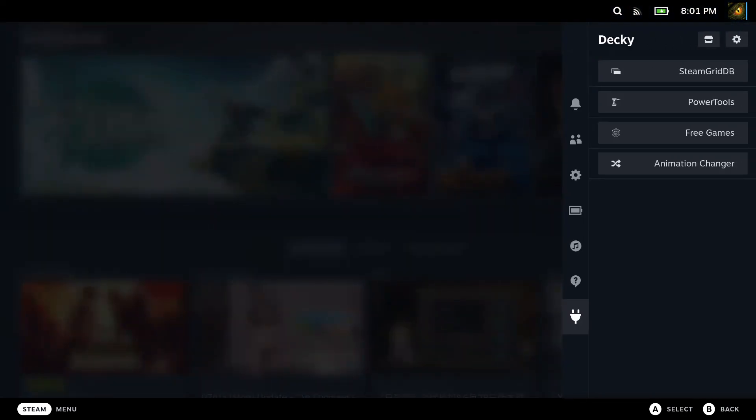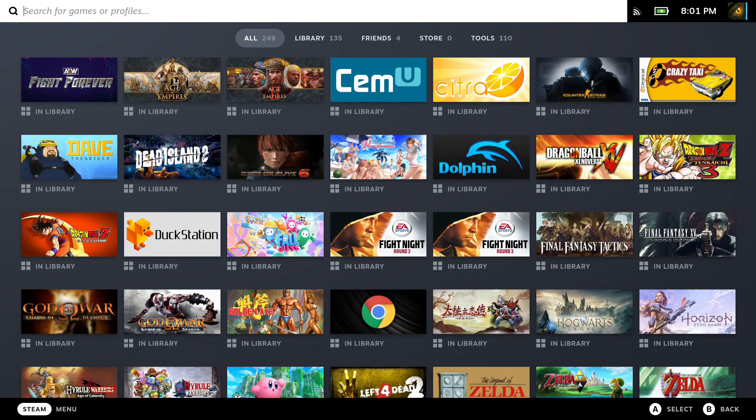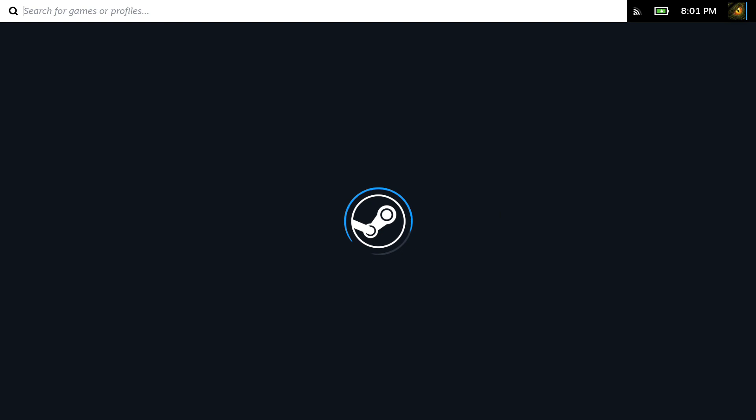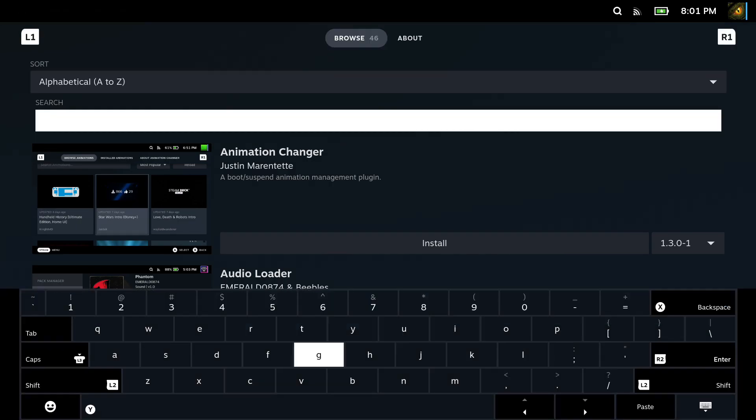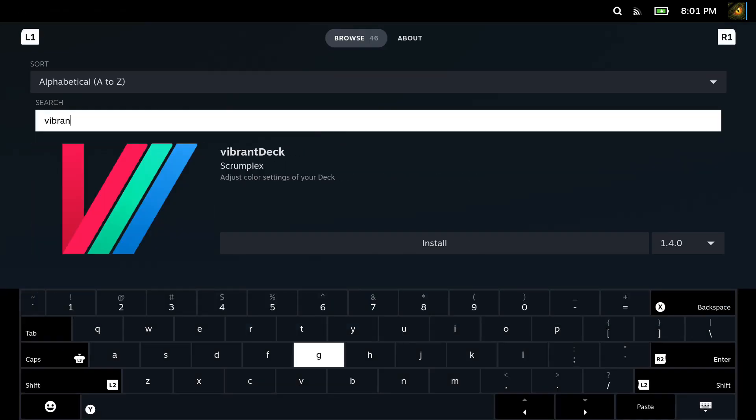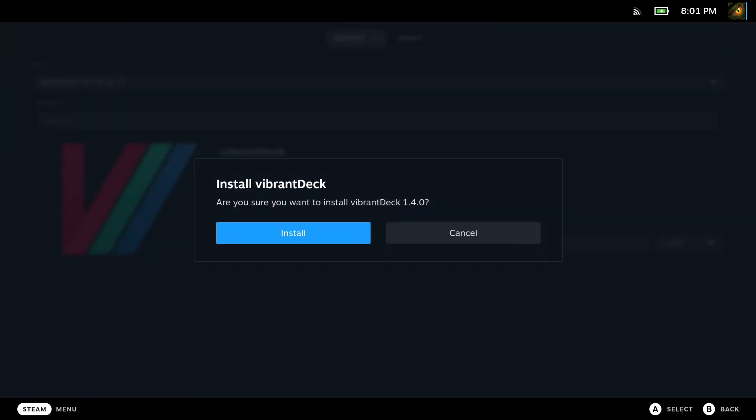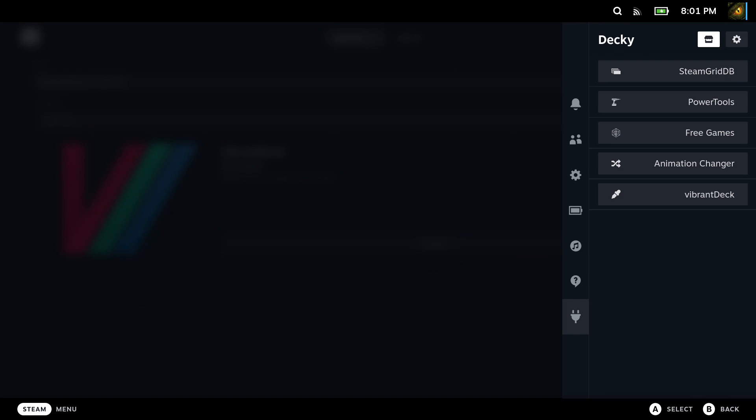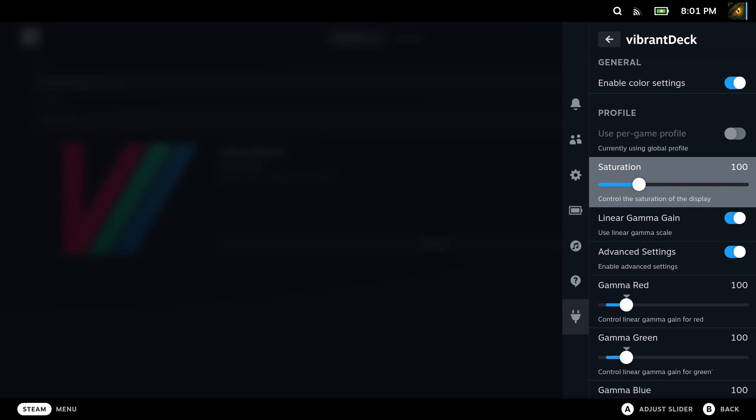The last plugin that I'd recommend is called Vibrant Deck. I think this is a very popular plugin. It makes the colors of your Steam Deck a lot better. So you can change the saturation and it just makes the colors really pop out when you're playing in handheld mode. Just download this and when you go into settings, you can change the saturation. I normally go between 120 to 130 for the saturation. That's all I tweak really.